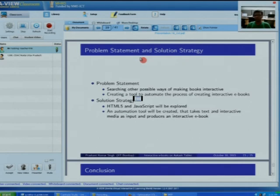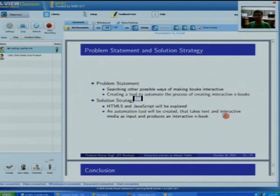In the second phase, I will explore HTML5 and JavaScript in a much better way to explore all possible methods for providing interactivity. I will create an automation tool that takes text and interactive media as input and provides an interactive ebook as output.